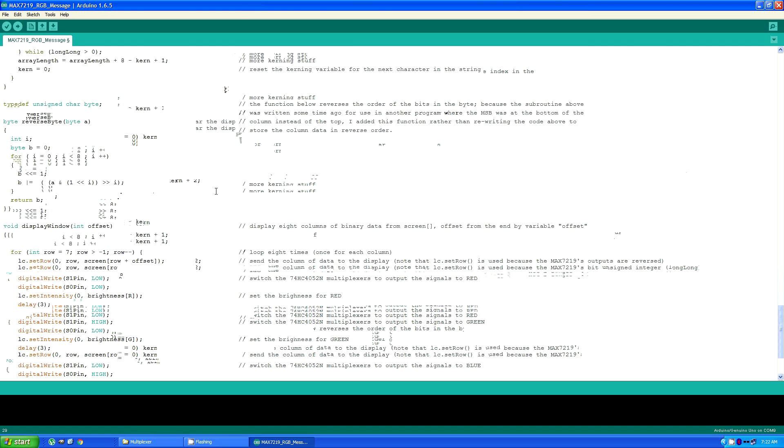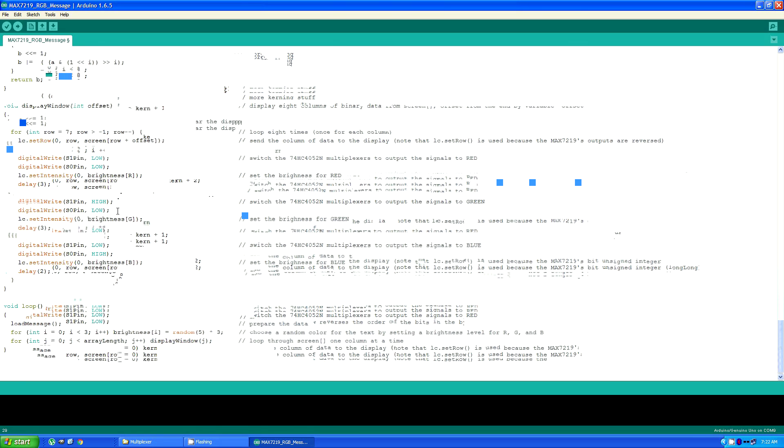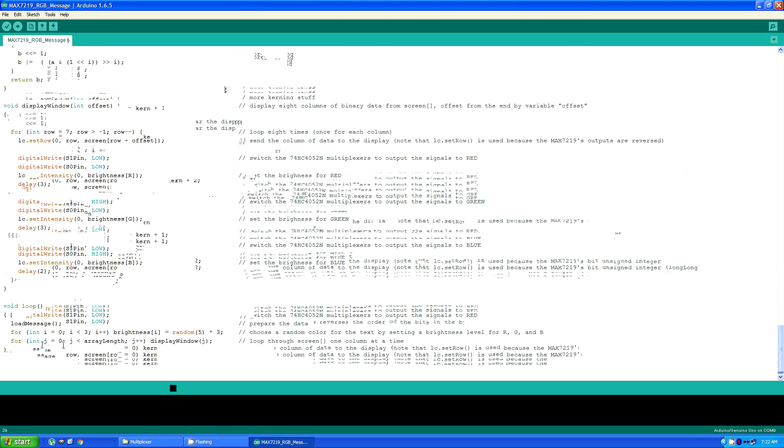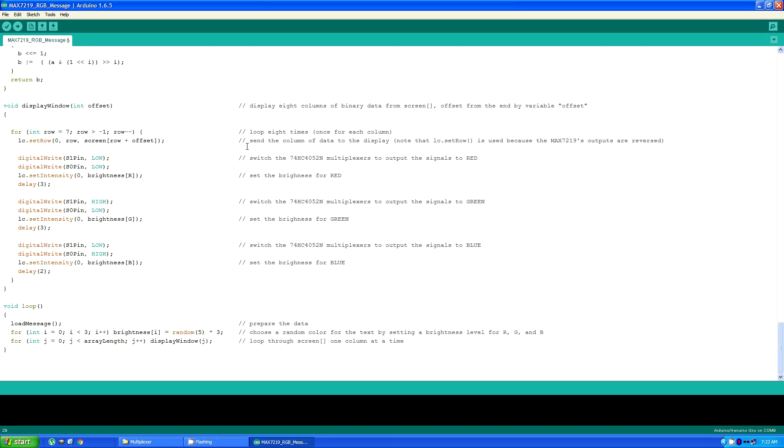And then the program itself does nothing more than scroll through the screen array in columns of eight, displaying the columns. It loops through eight times, once for each column, and sends it to the display.